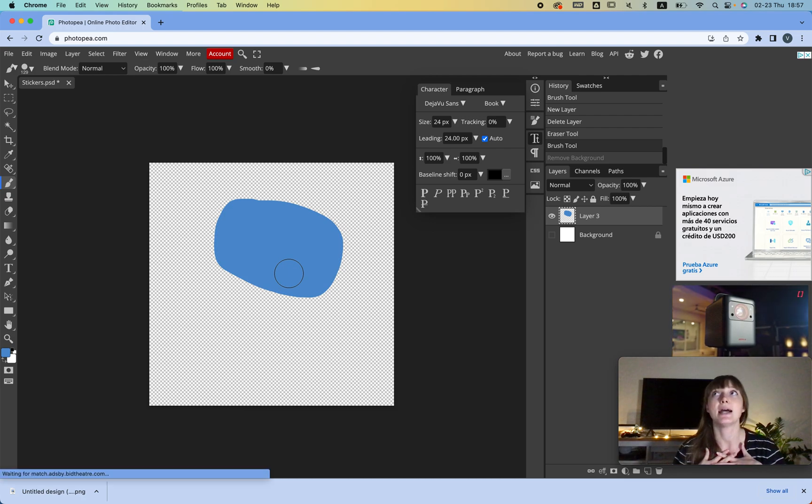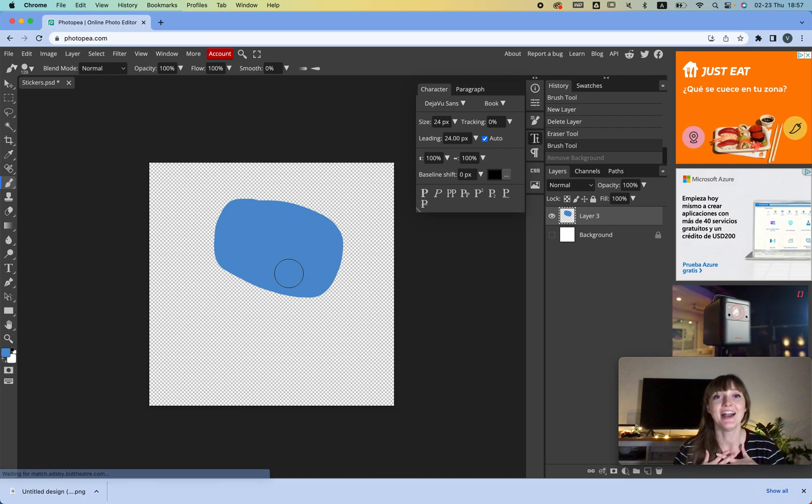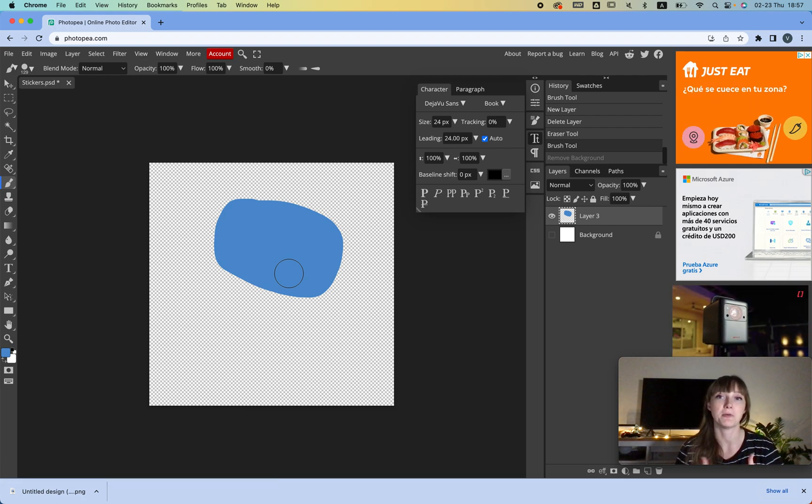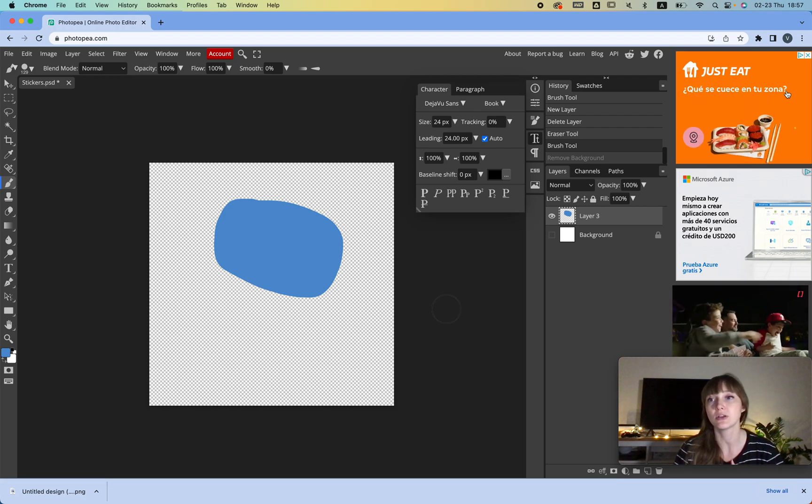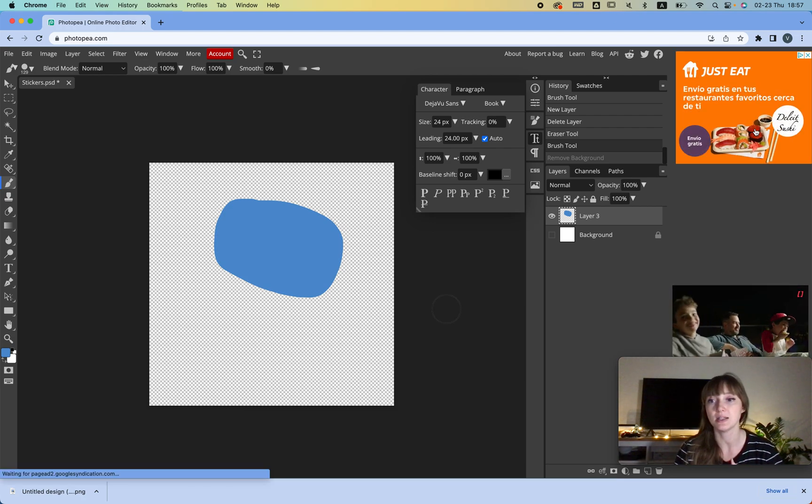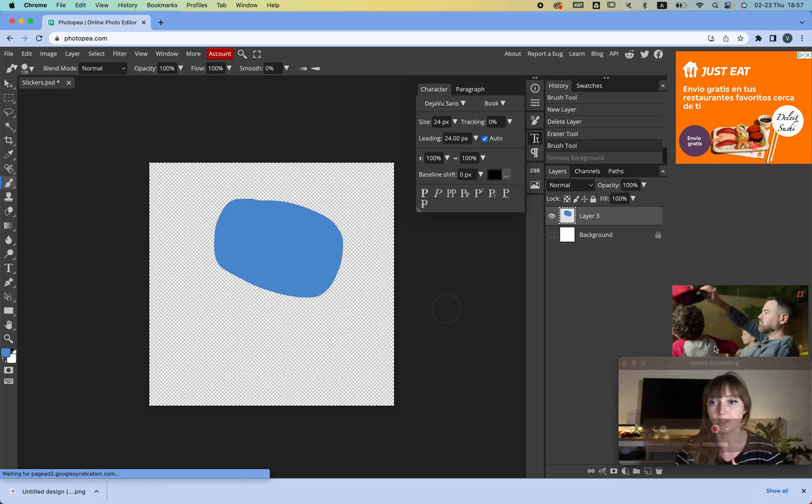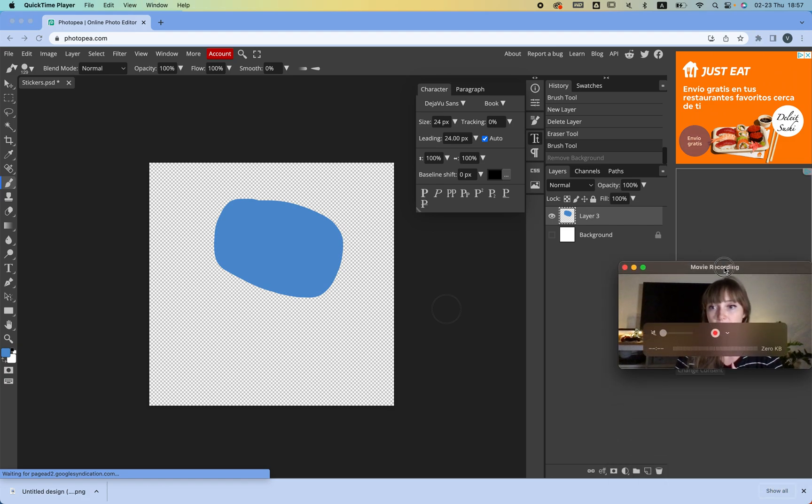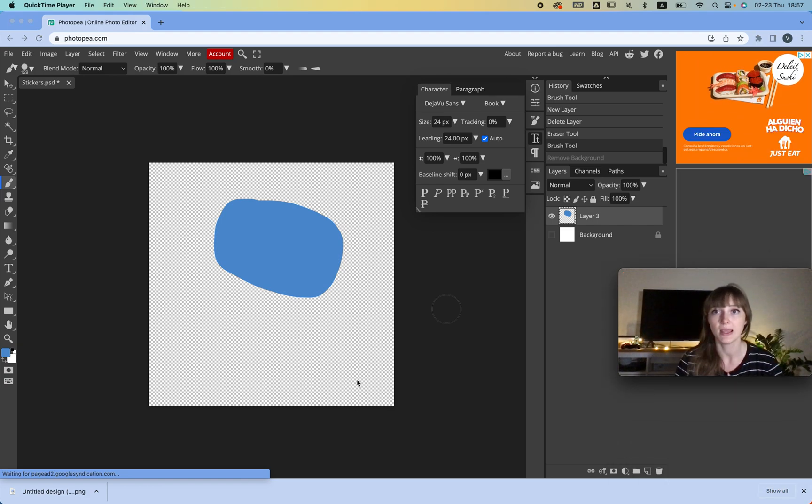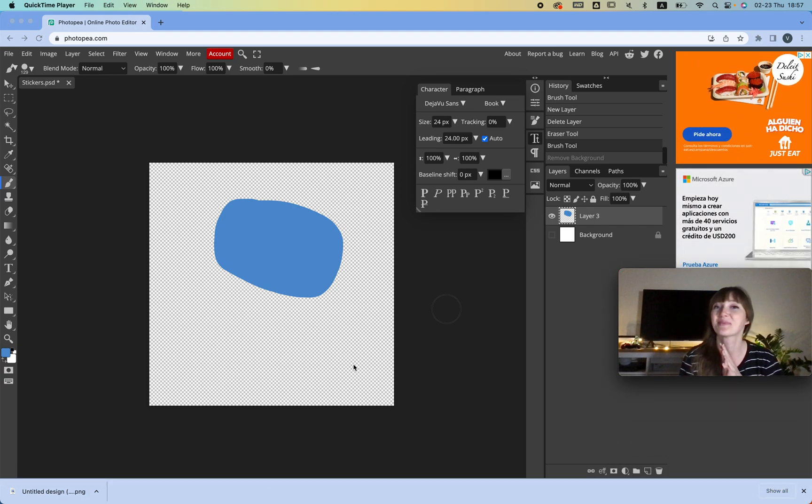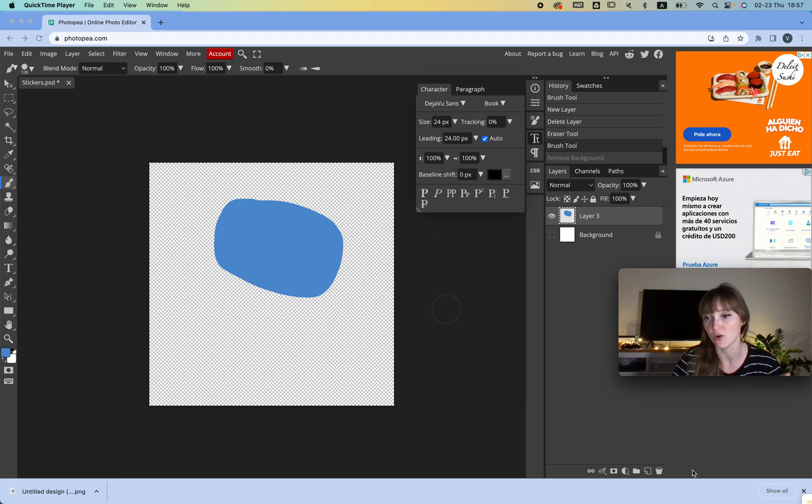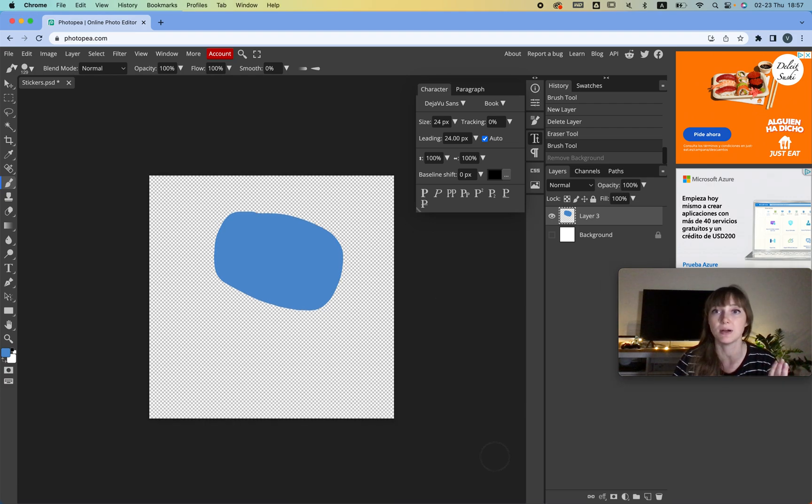This is the best program you can get. It's called Photopia, and the beauty of it is that it's free and it's basically Photoshop. The only annoying thing is that you see these ads over here. I'm just going to cover them all.